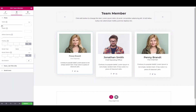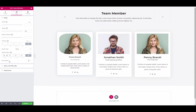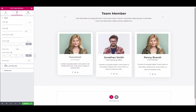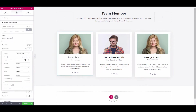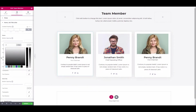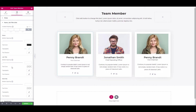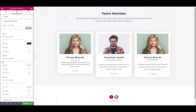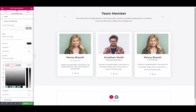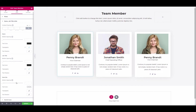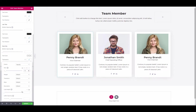Click on Style and adjust the photo width, height, and border radius. Then click on the name, job title, and bio to change the typography and text color. Next, adjust the bottom spacing, typography, and color as well.